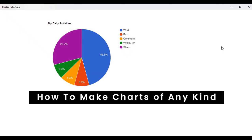Hello guys, so today we will see how to make charts like this in a very few steps and only by using JavaScript. So let's start.